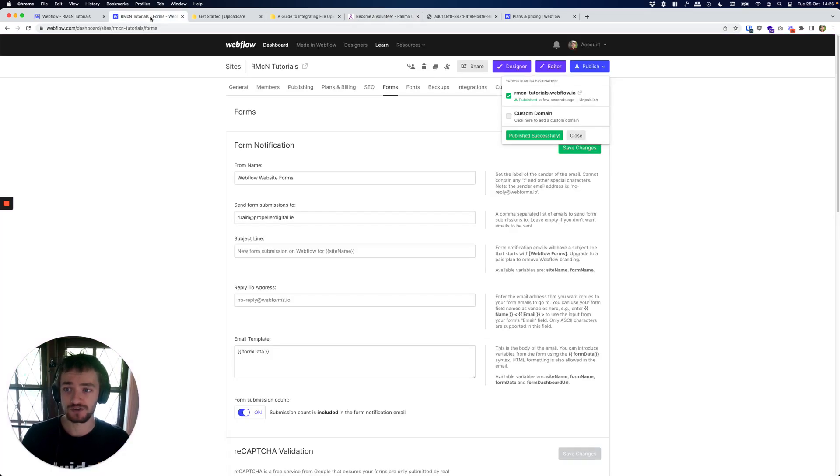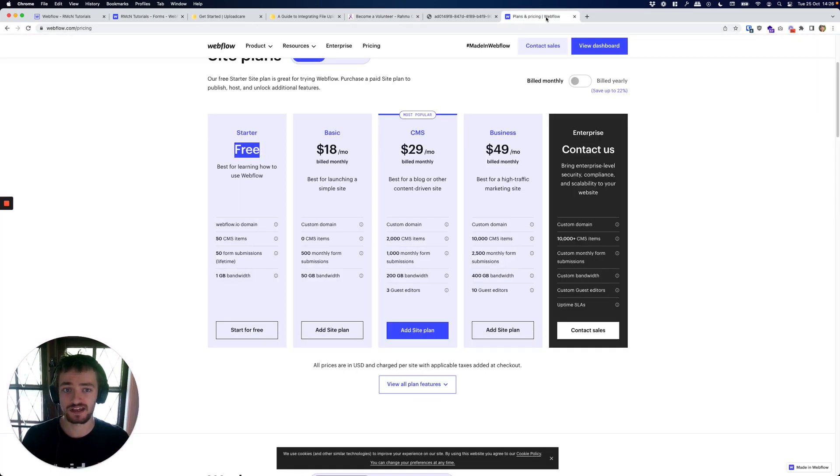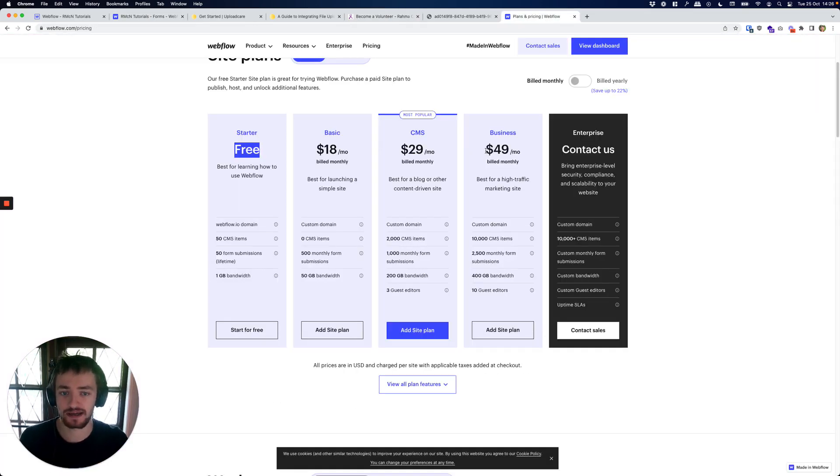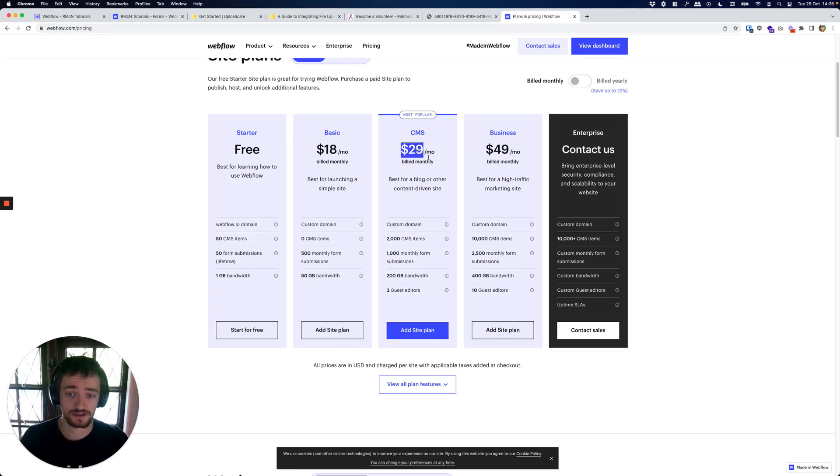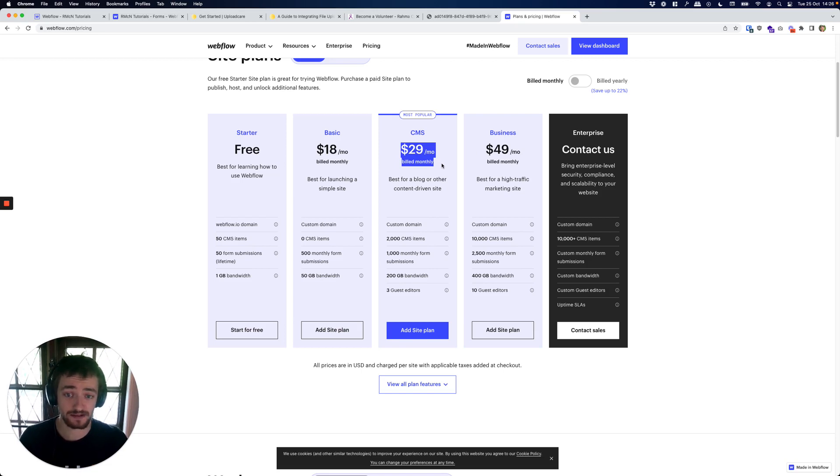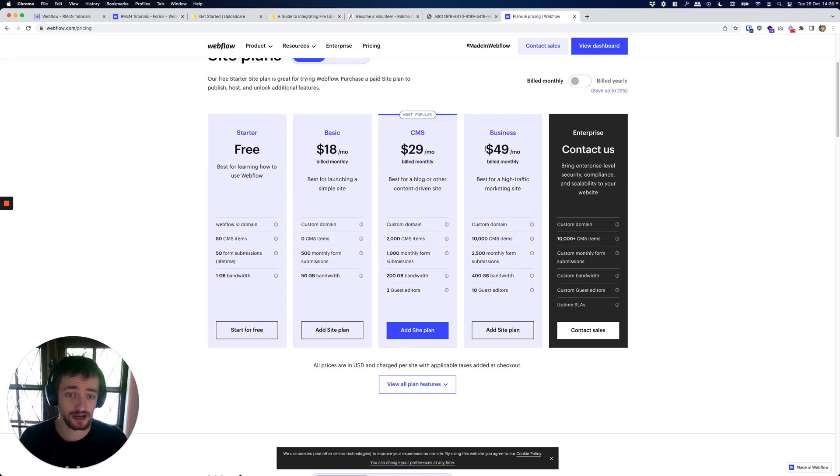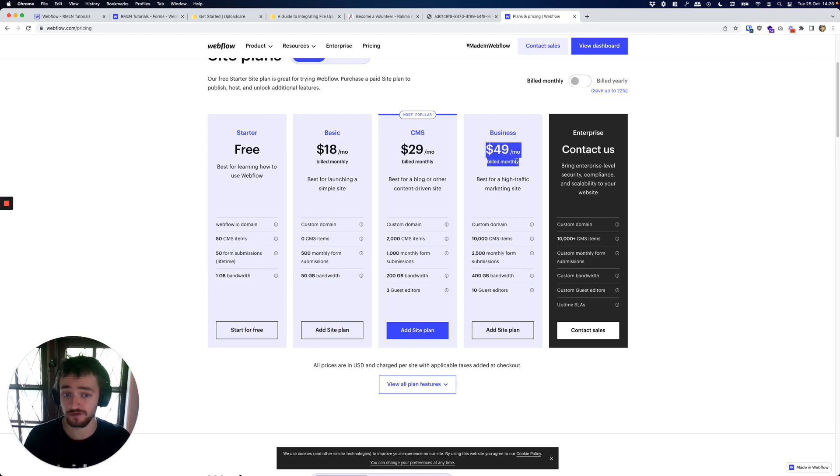Now you can do this inside of Webflow, however you need to pay an extra $20 a month to do that. For the vast majority of our clients, the CMS plan is fine and maybe your client will be fine paying an extra $20 a month to just upload files.